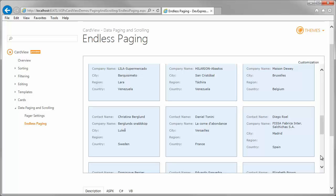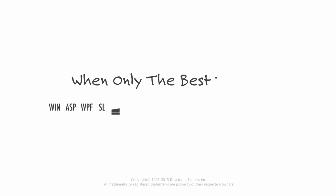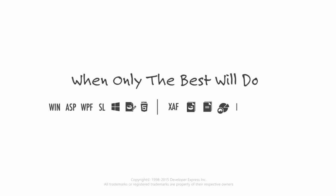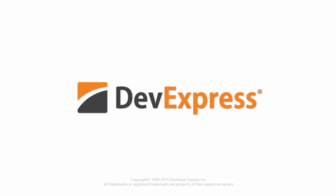Thanks for watching, and thank you for choosing DevExpress!